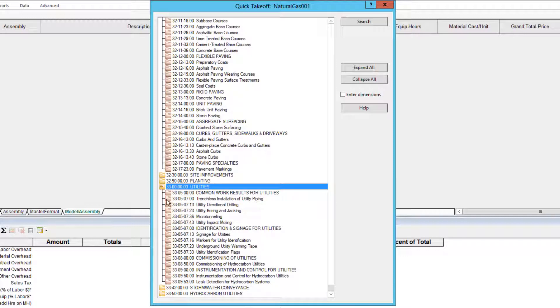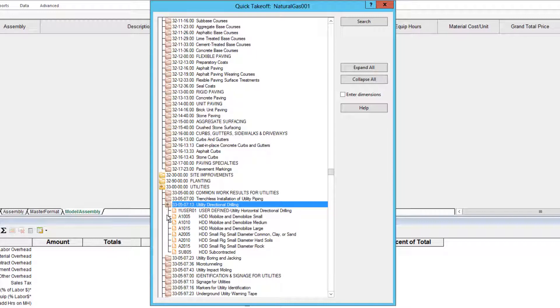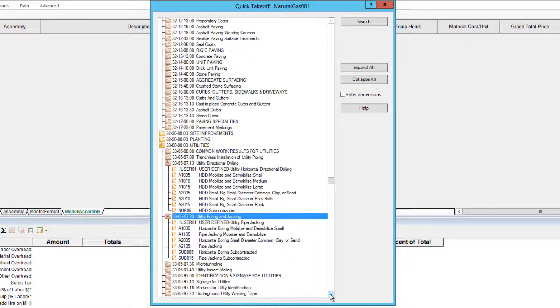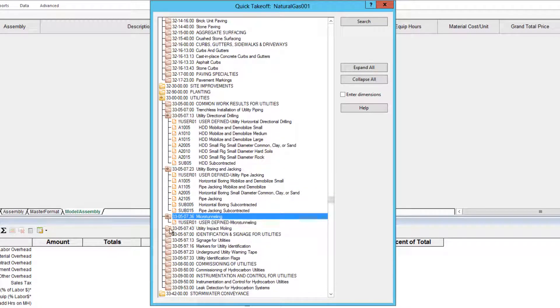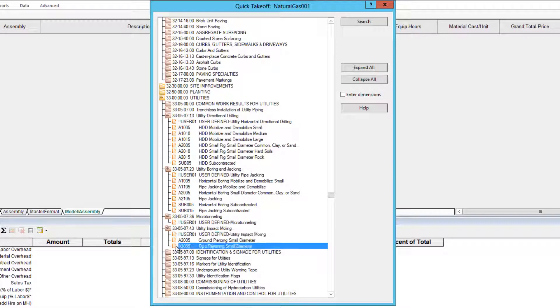It also provides items for trenchless installation including HDD, boring and jacking, mulling, and pipe ramming.